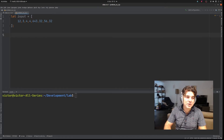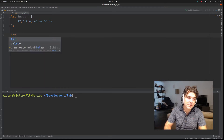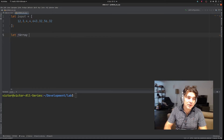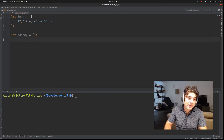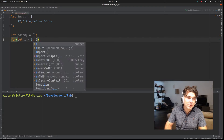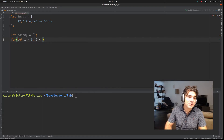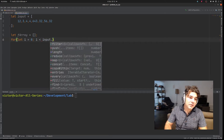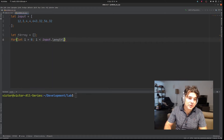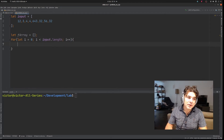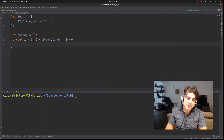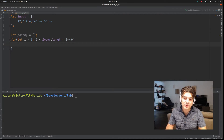So in this case we have to declare the filtered array. Let 'fArray' be an empty one. Then using a simple for loop we can iterate through all the indexes of the input array, and then we can check every value. In case it satisfies the condition — in our case greater than 3 — we will add it to the newly filtered array.